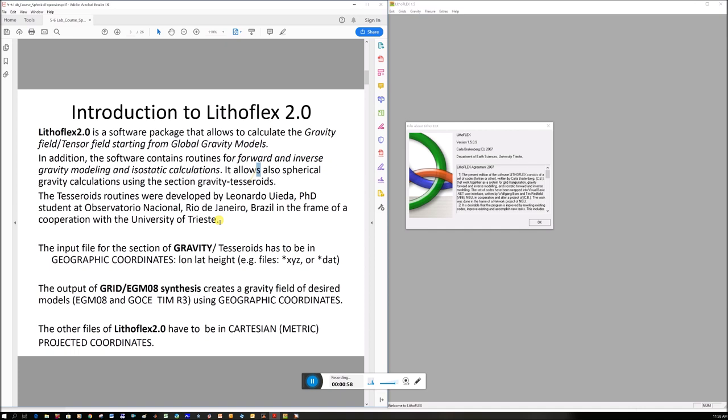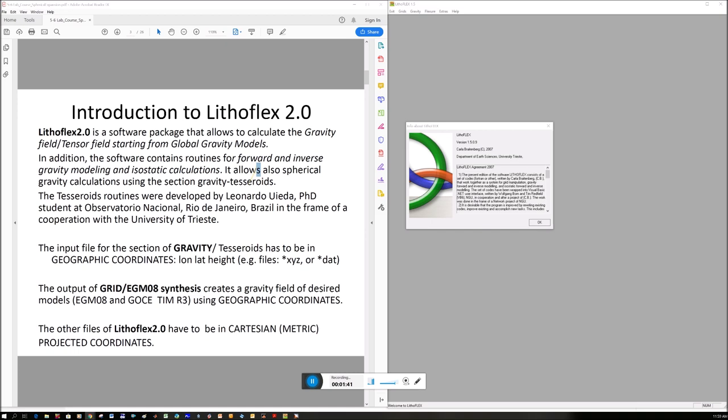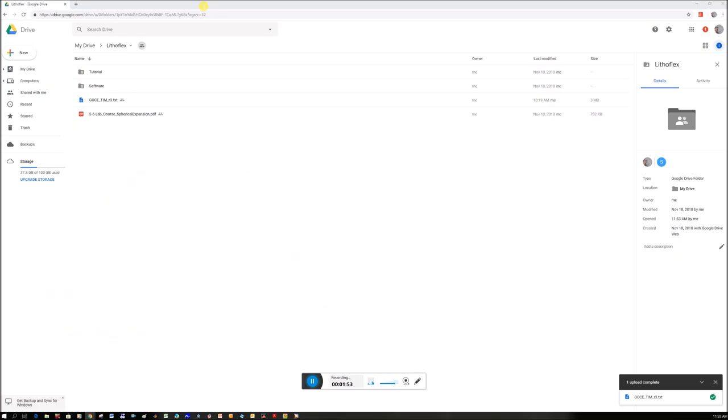This is just relevant with the GOCE gravity data that has been collected over the last few years. In addition, the software contains routines for forward and inverse gravity modeling and isostatic calculations. It allows also spherical gravity calculations using the tesseroids routines, which were developed by Leonardo Uieda from Brazil. It's a really great and very simple program, just click on the buttons and easy to use.